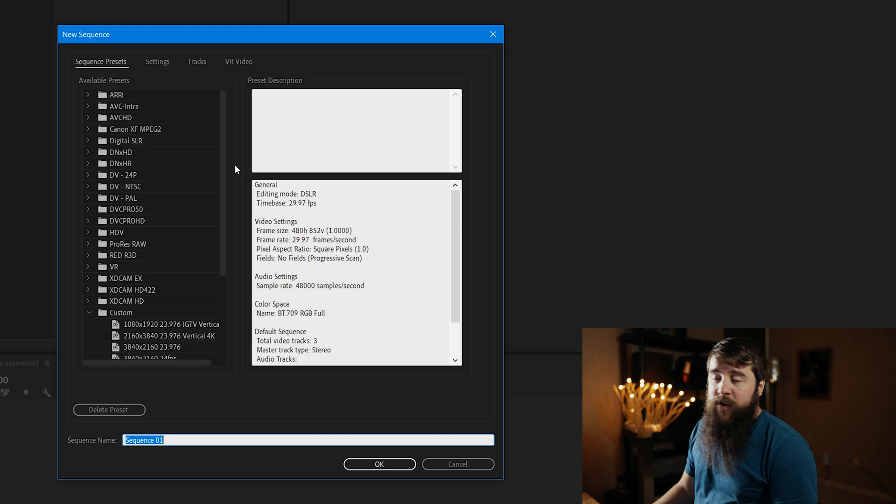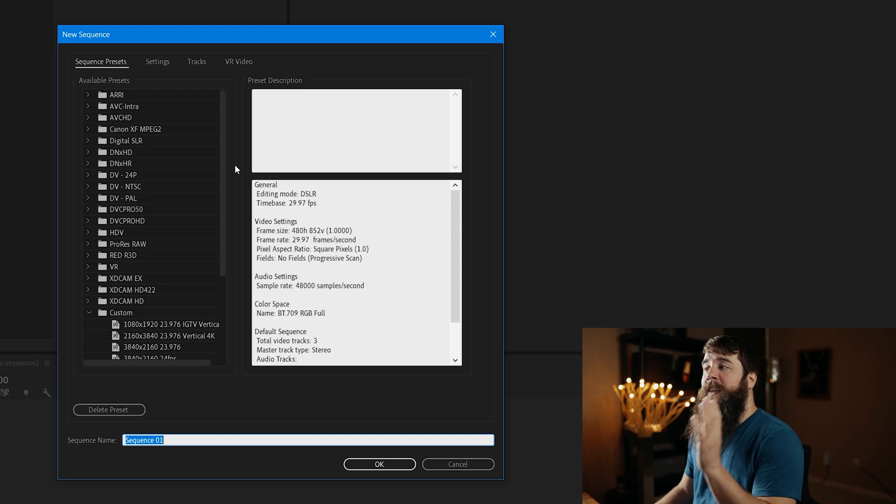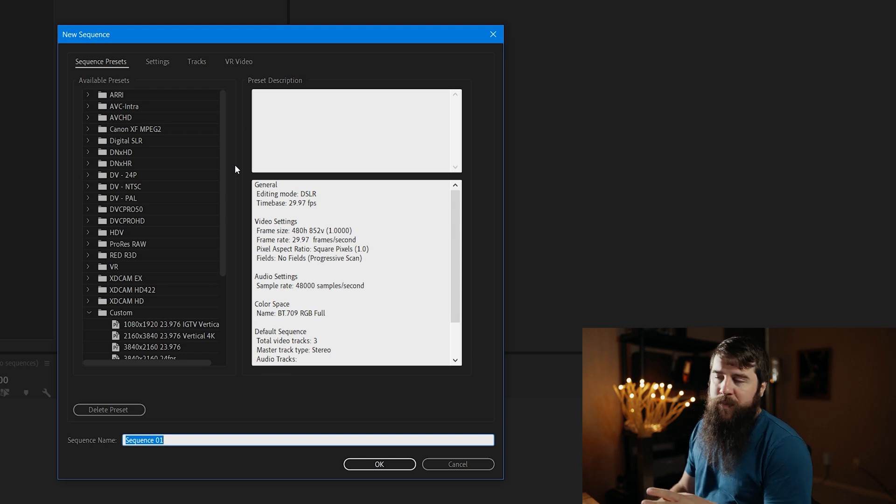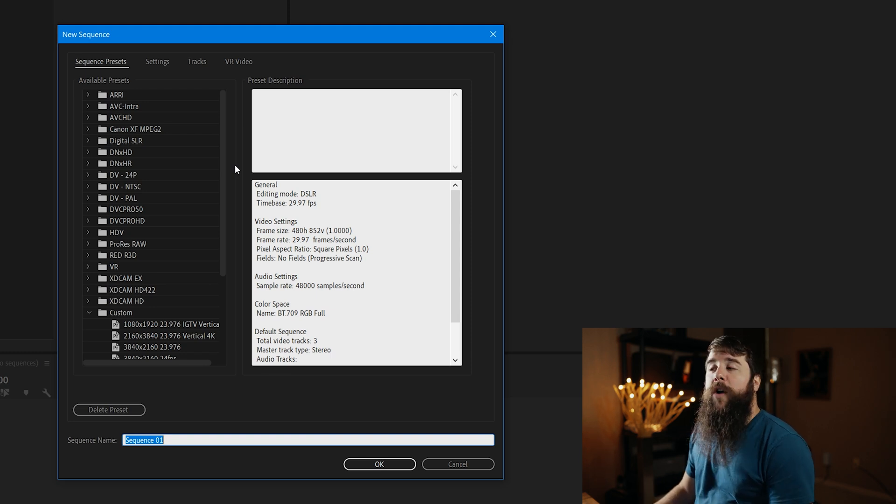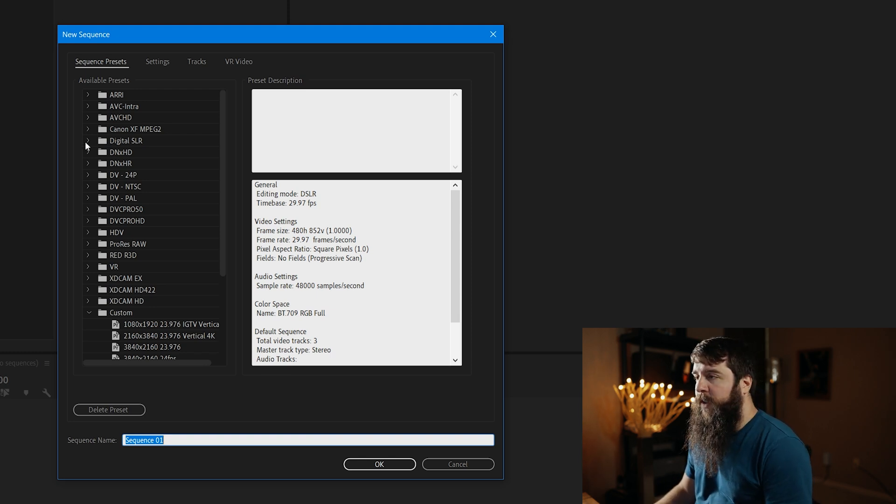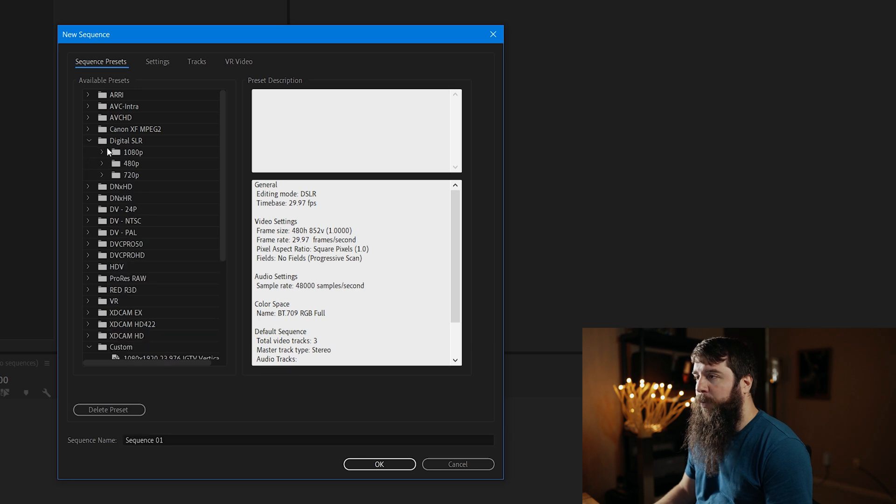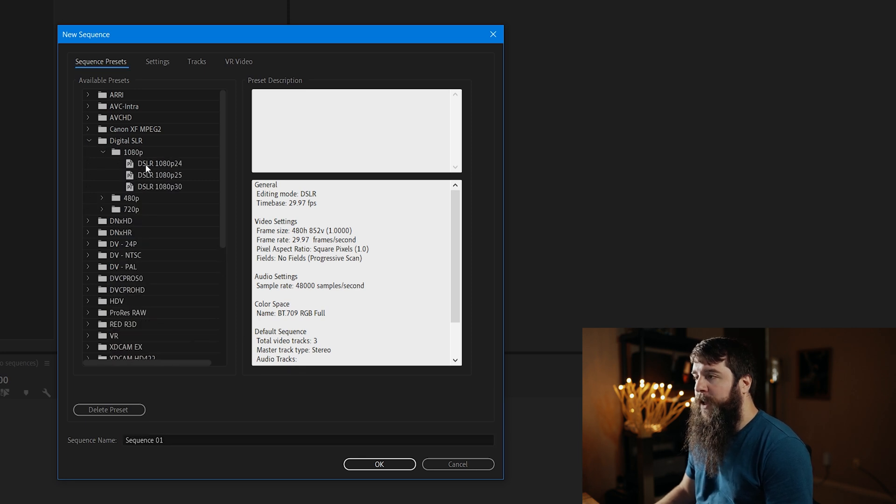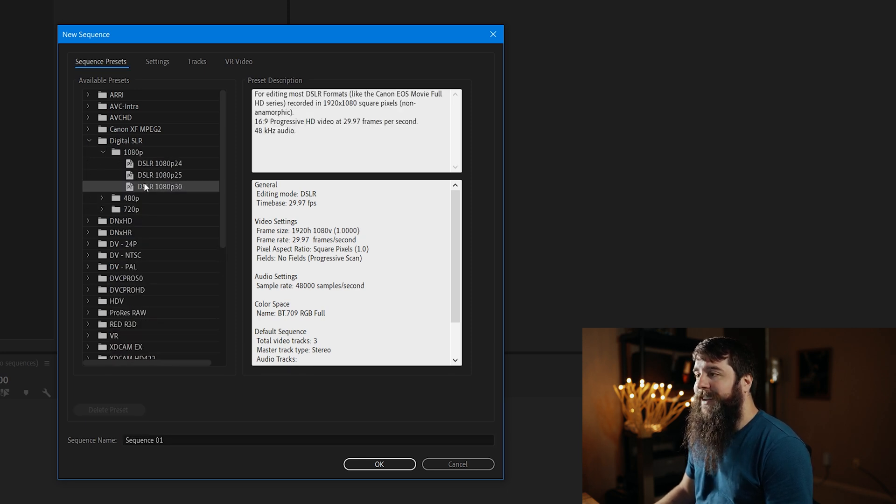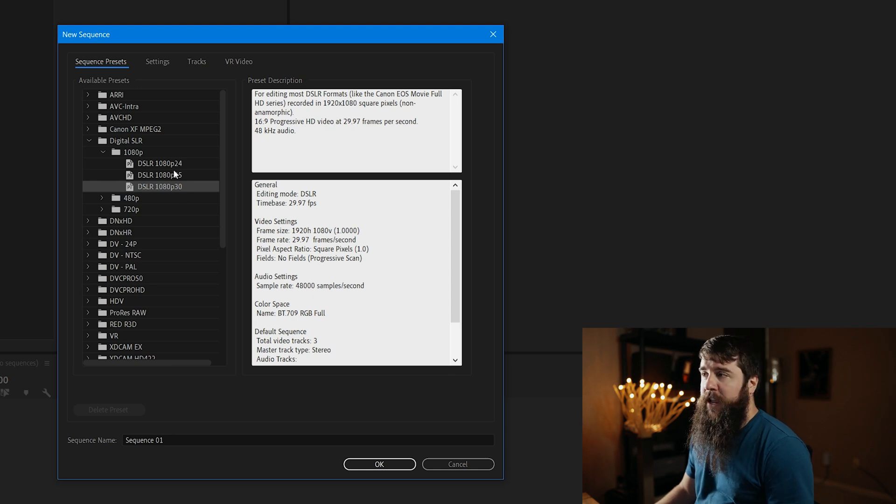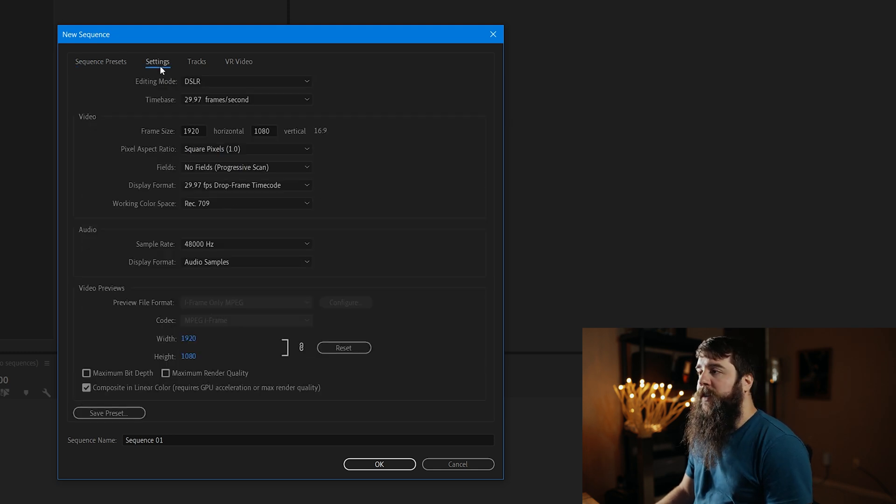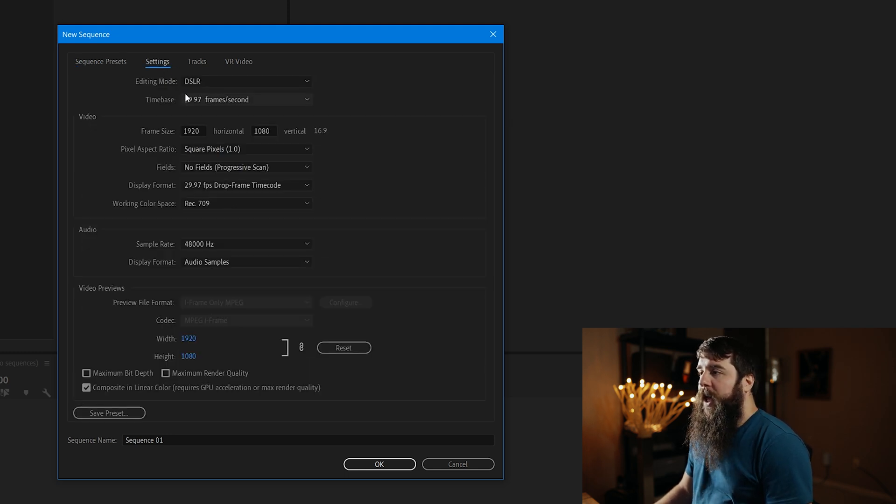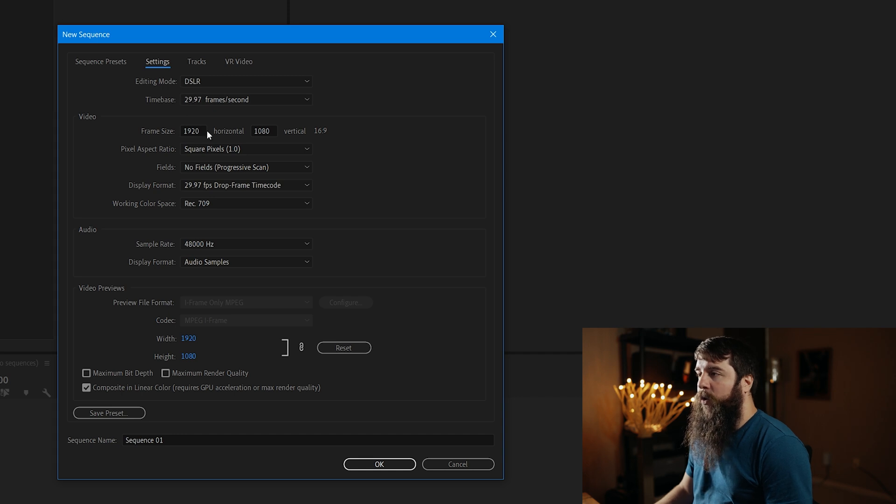With this dialog box open here, you're going to see that we have a lot of options for a preset, but we're actually going to customize our own. So let's go over here to the digital SLR preset, 1080p, and we're going to select DSLR 1080p 30. With that selected, let's go up here to Settings.